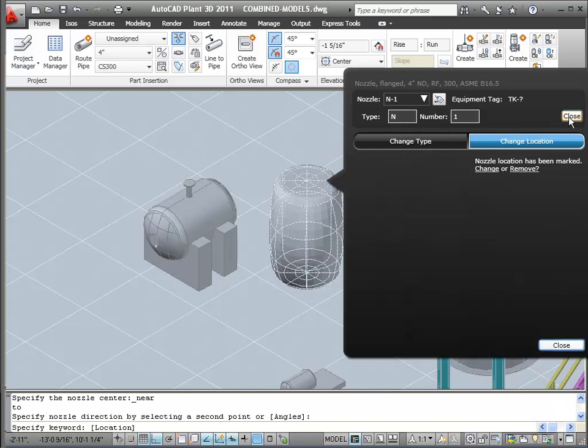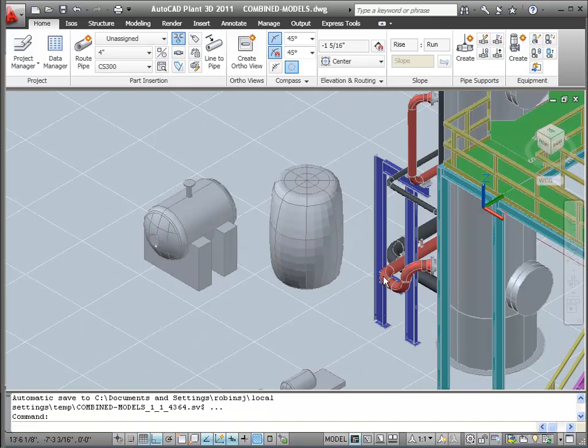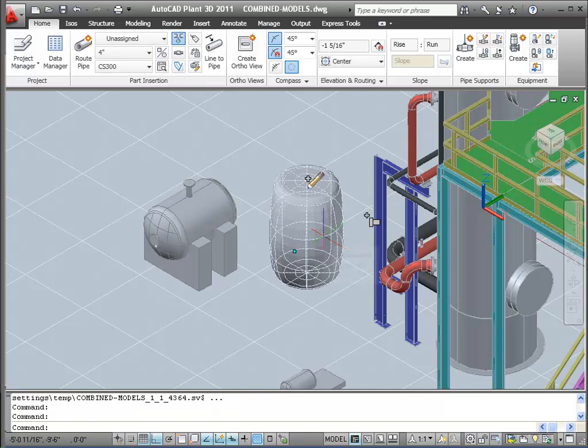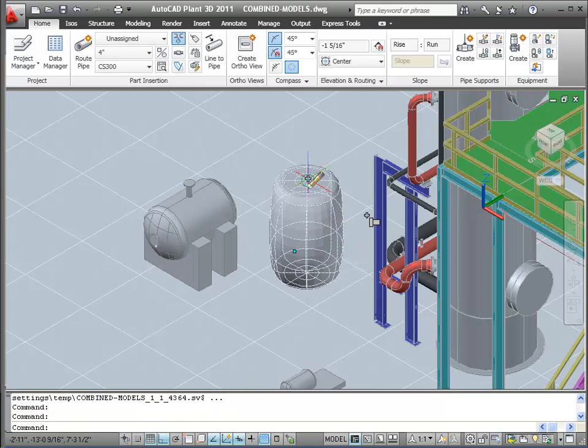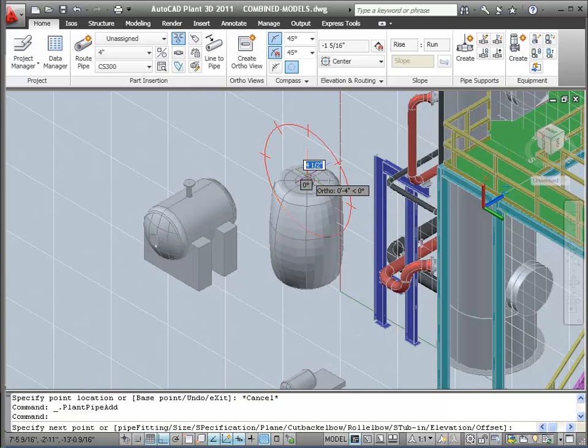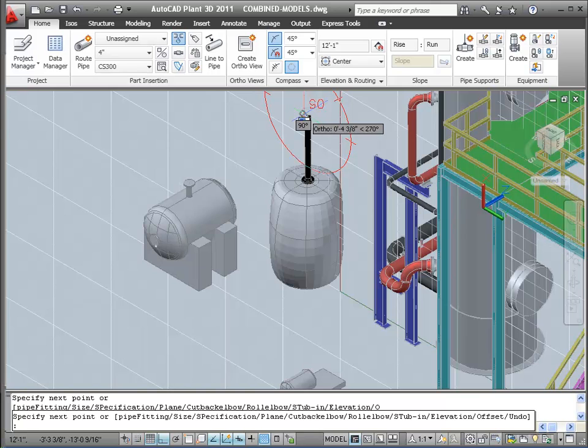In the dialog, you can now tag the nozzle, or change its type and location. You see now I have a Plus Grip on my nozzle, so I can continue pipe routing from it, just like I can any other AutoCAD Plant 3D nozzle.